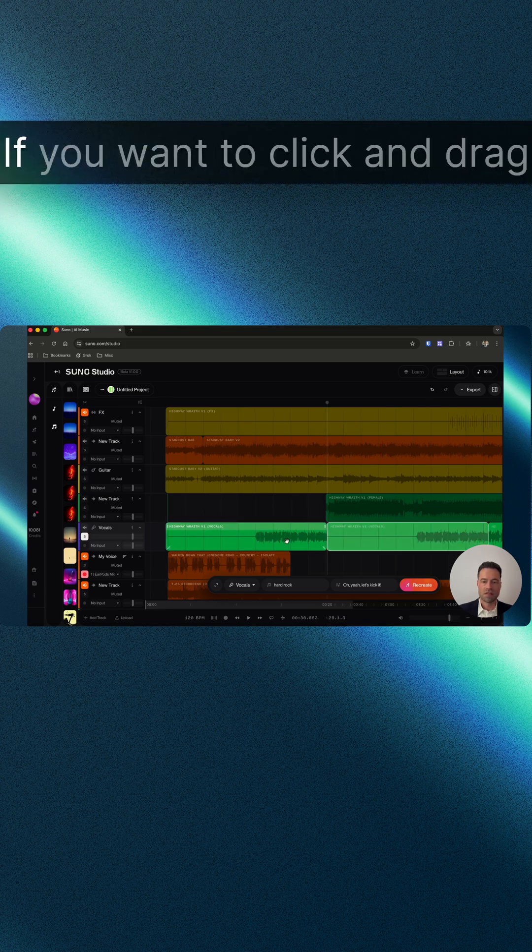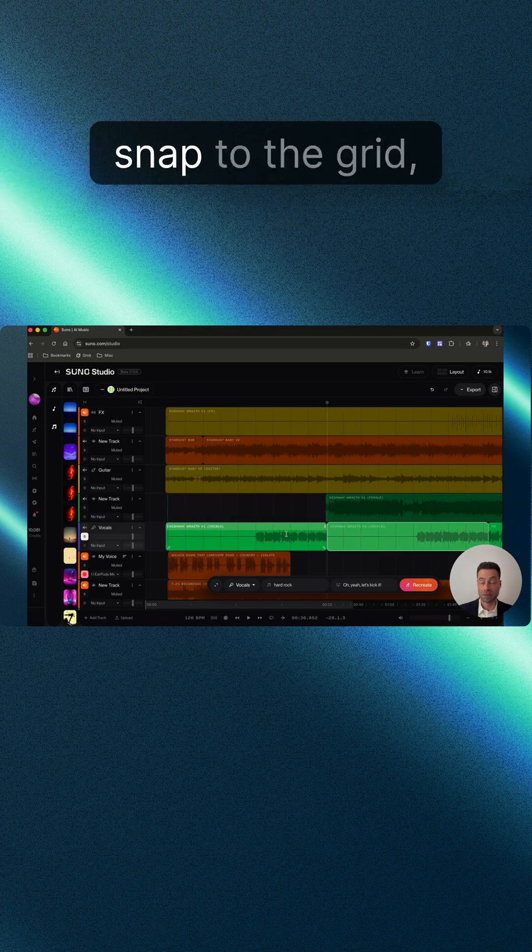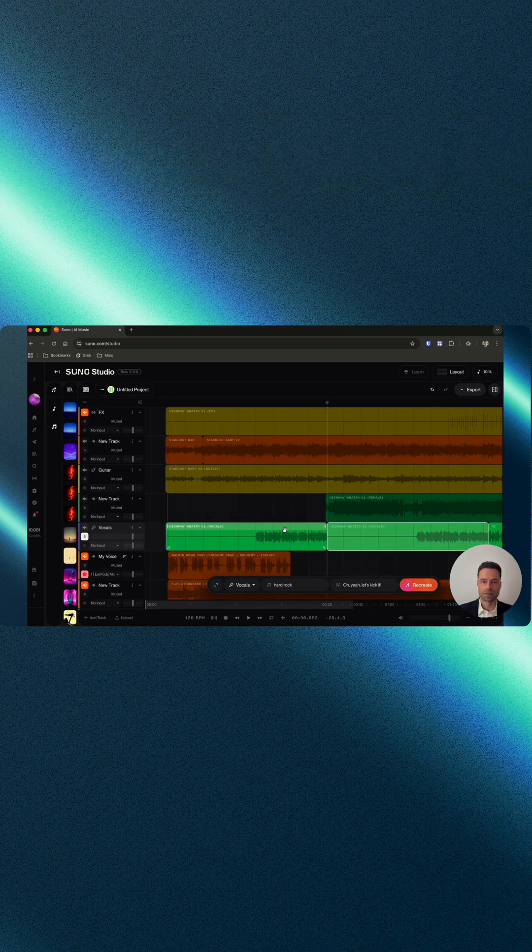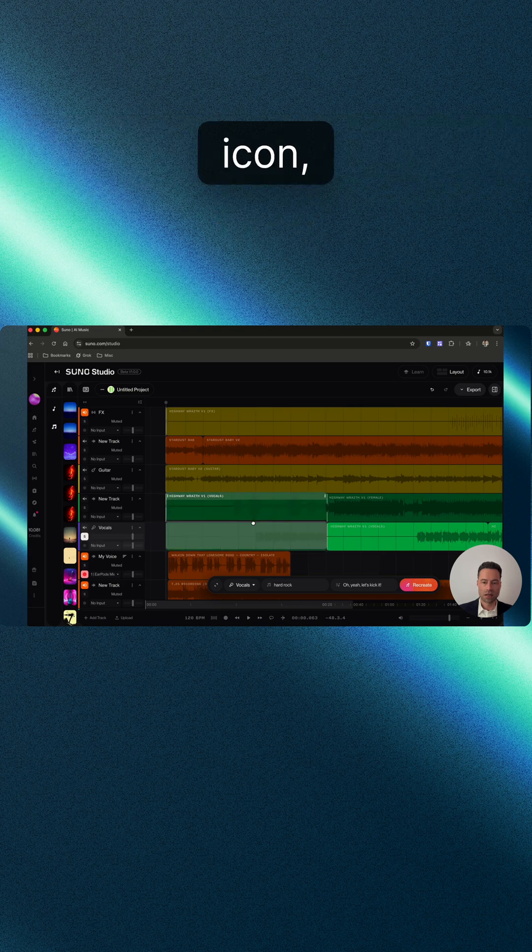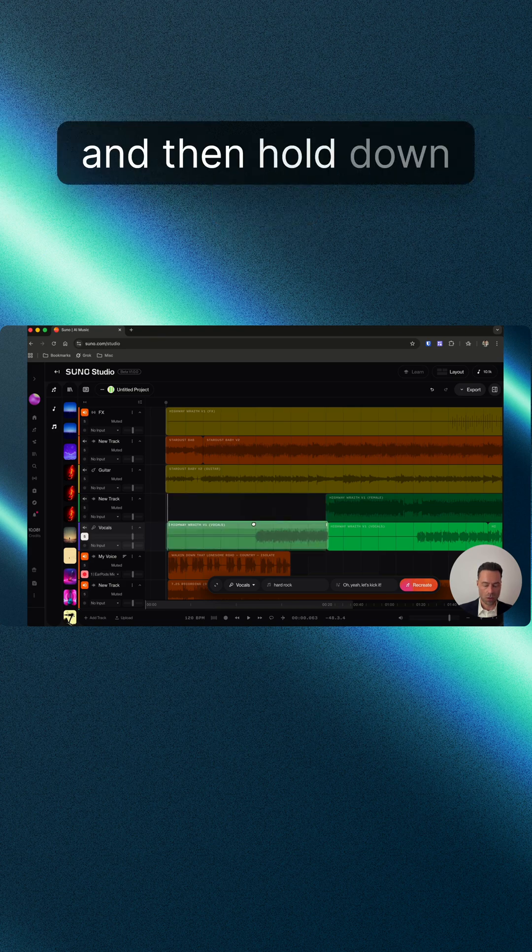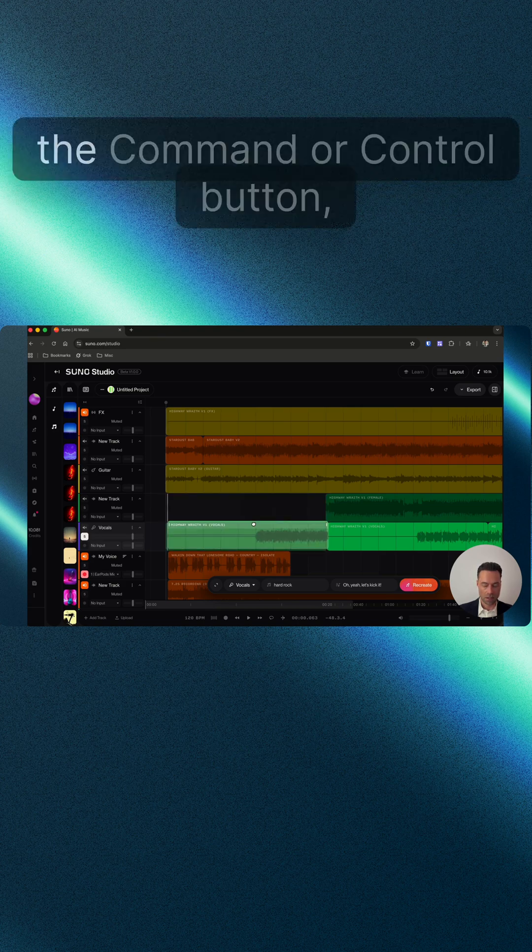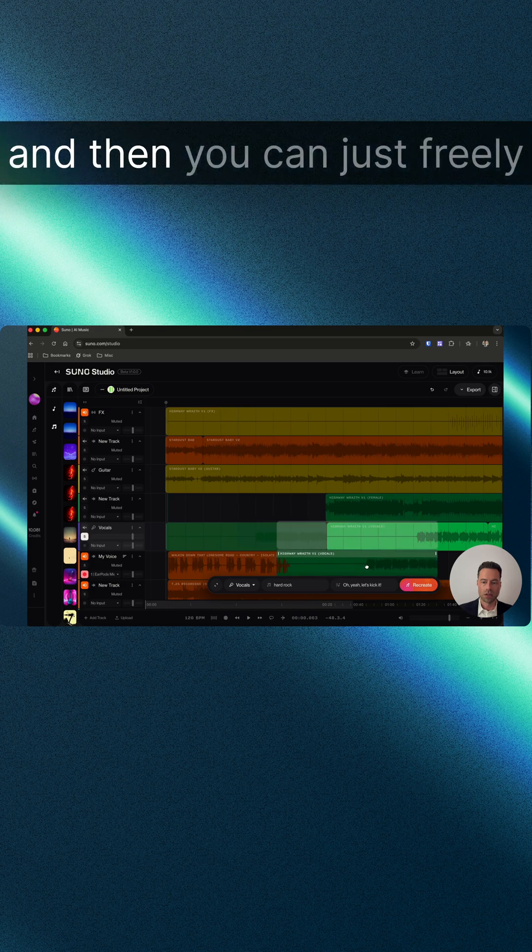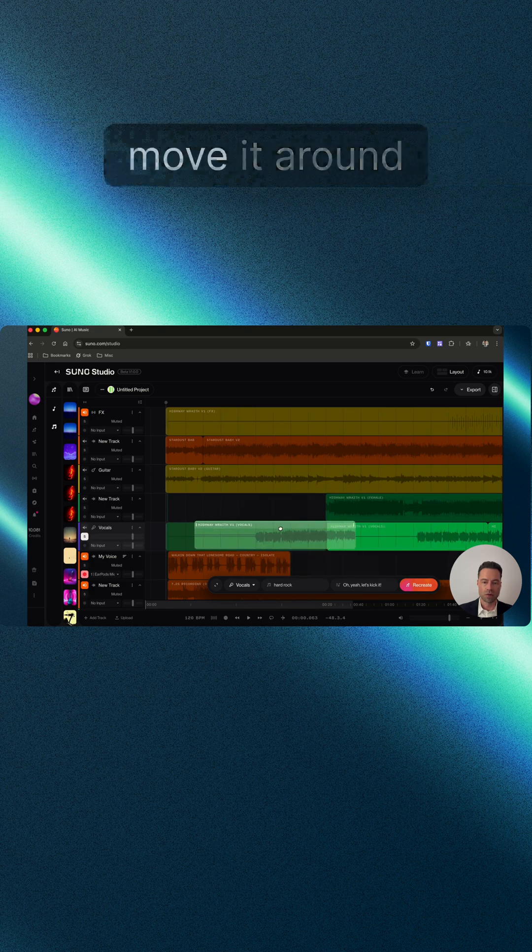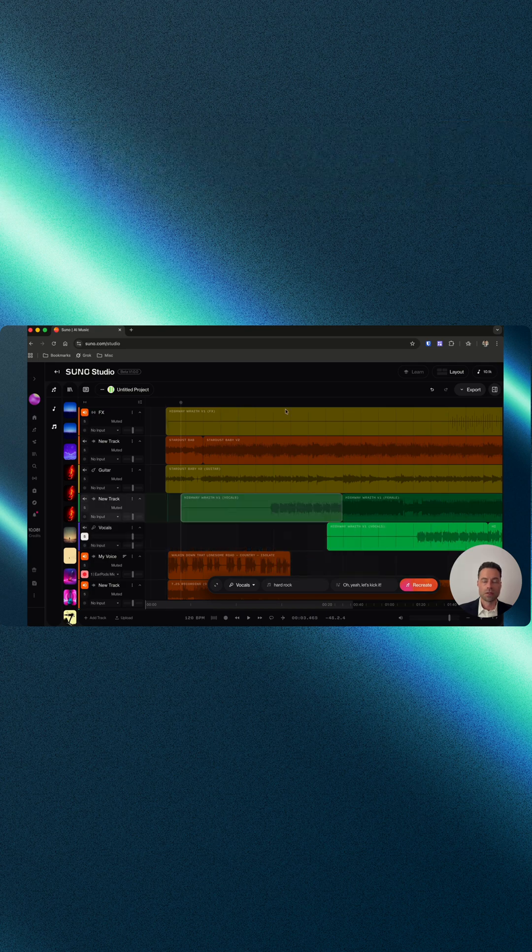If you want to click and drag stems around but not have it snap to the grid, hold down until it changes the icon, then hold down the Command or Control button and you can freely move it around.